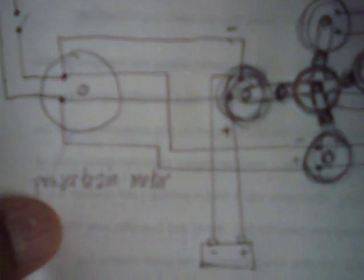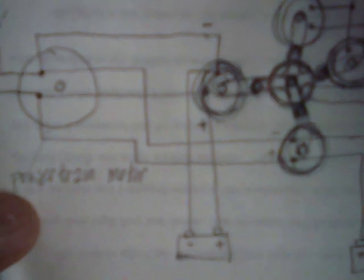Now, you have the other two alternators here. These are charging the batteries at the same time that they're driving the motor.